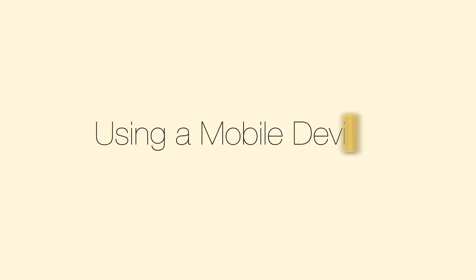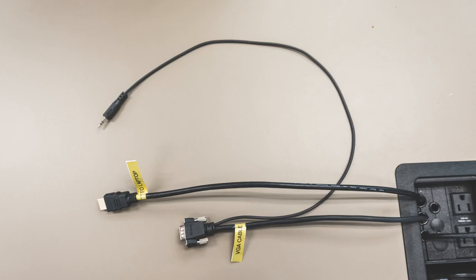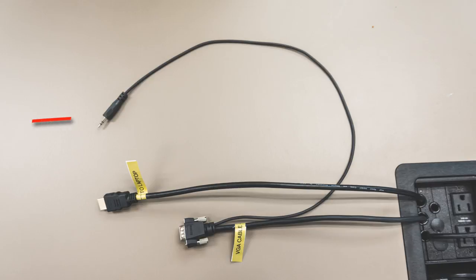If using a mobile device, connect the corresponding display cable from the cable cubby, for example the laptop VGA, into your device. Connect the audio cable into the 3.5mm audio jack of your device for audio playback.